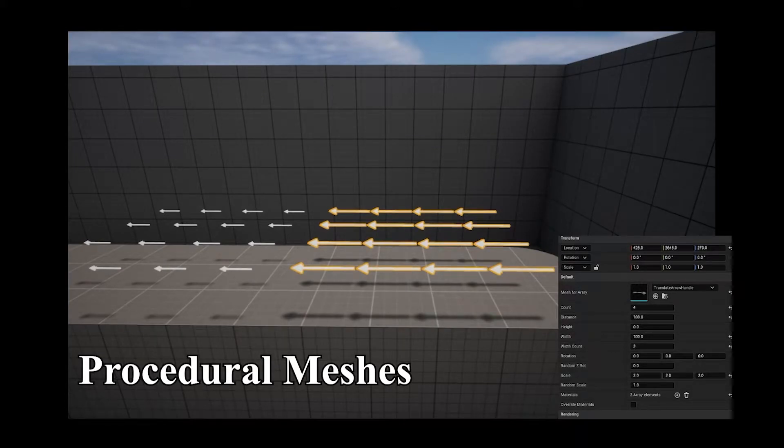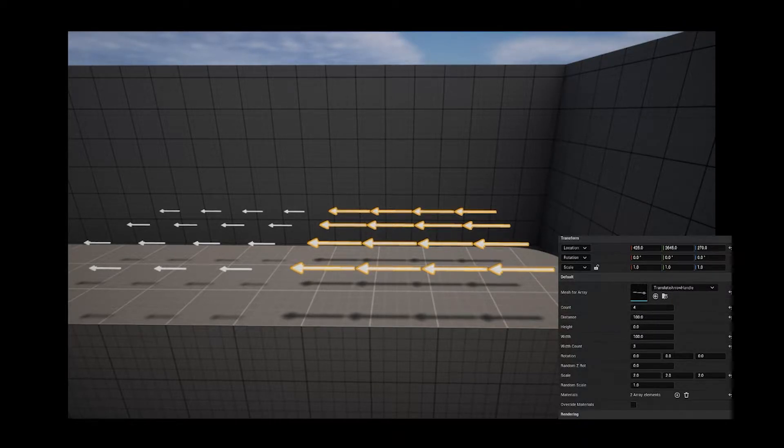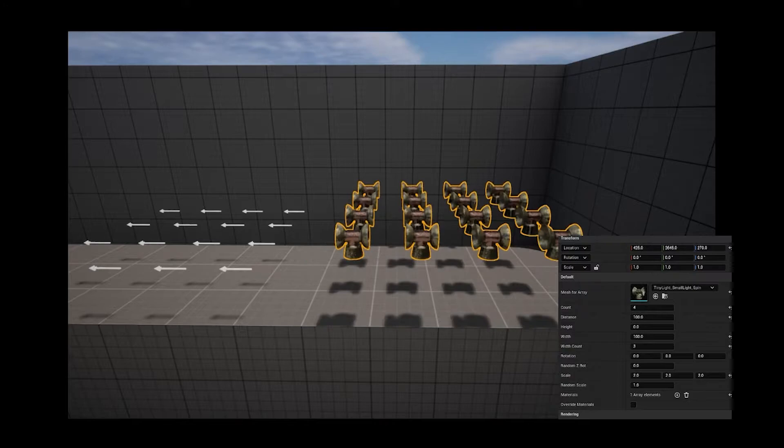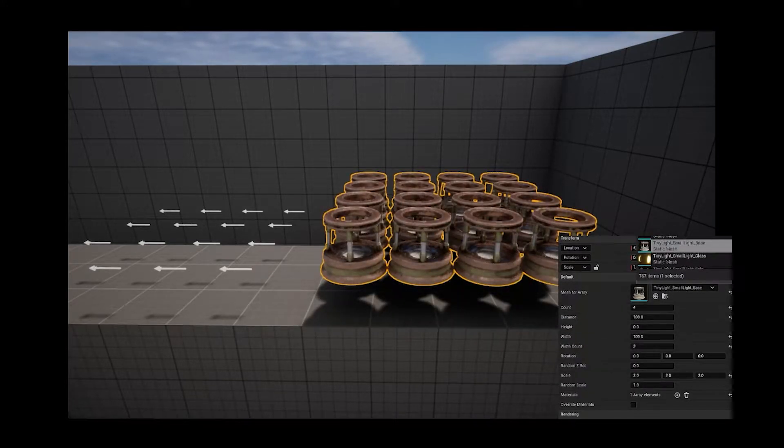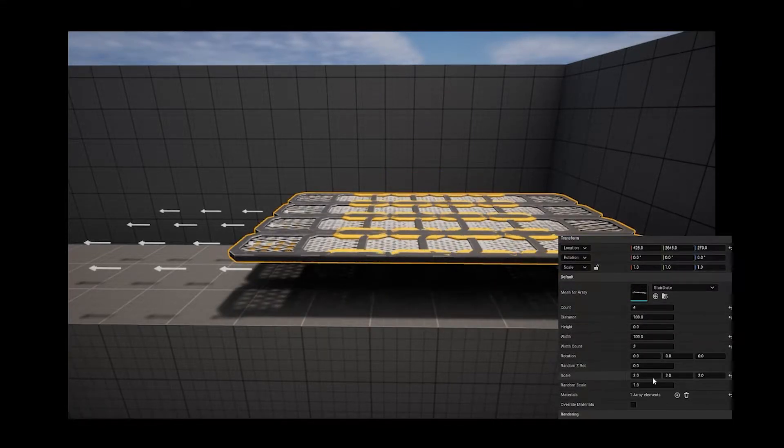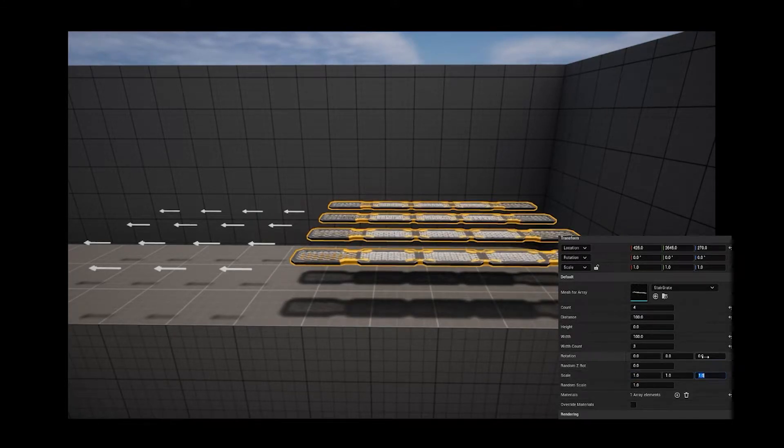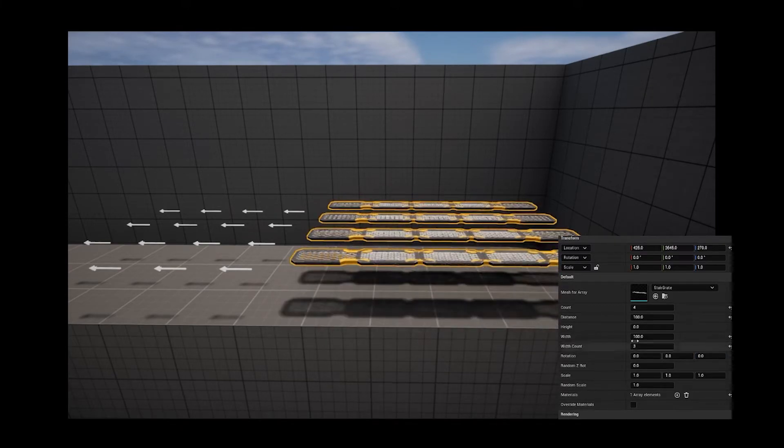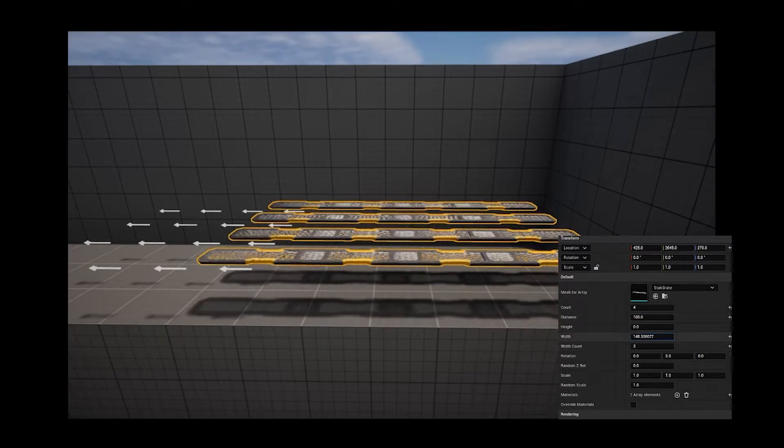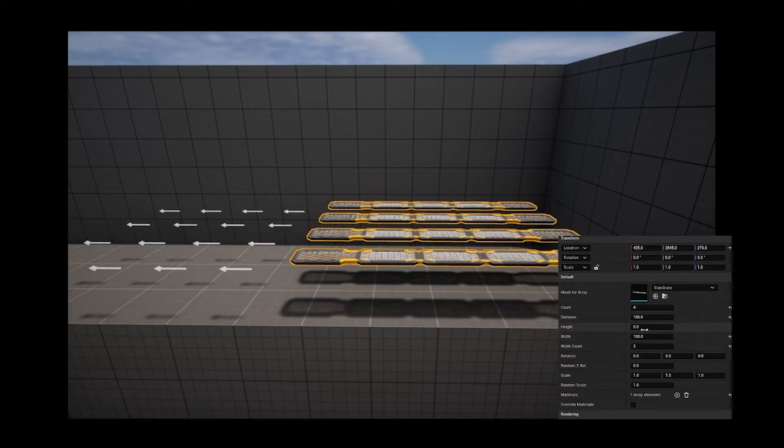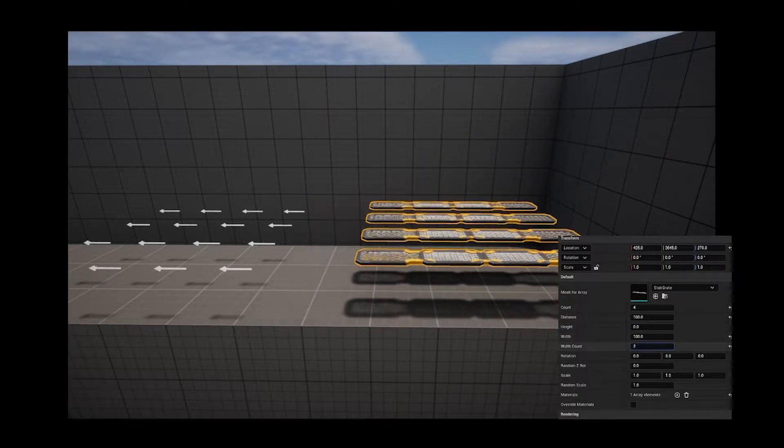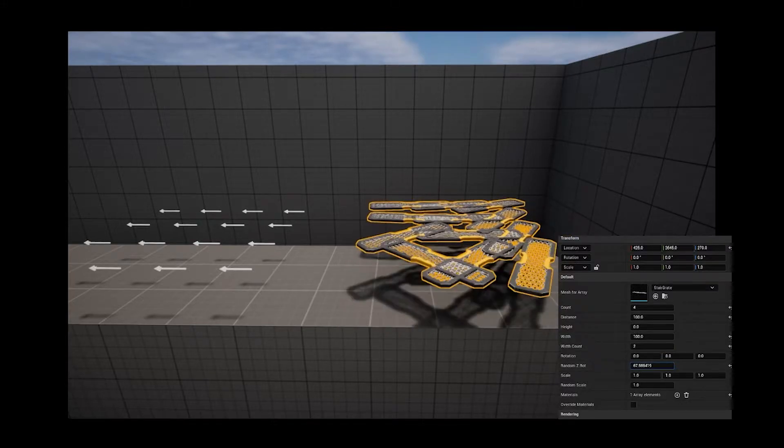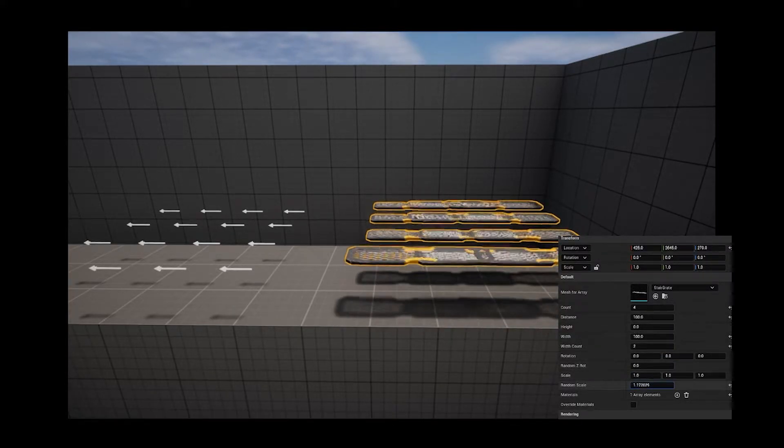In order to speed up the level I created this little generator here which can create an array of any mesh I choose. You can control their scale, the rotation, the distance between them, even their height to make stairs. Also a randomizer function - you can randomize their rotation to each other or even their scale.